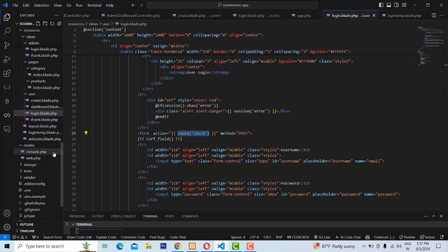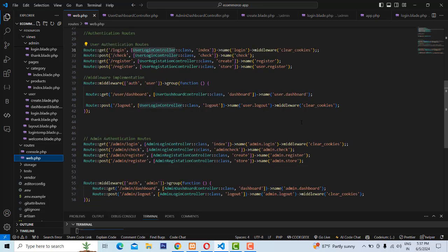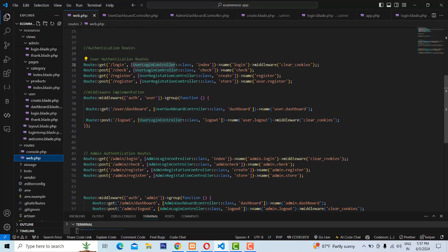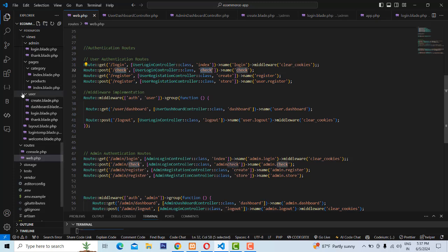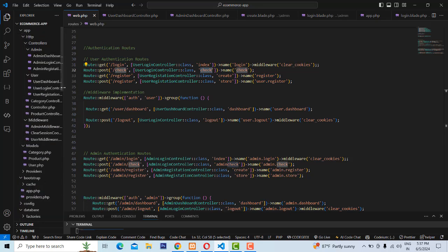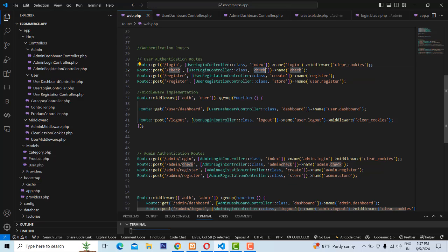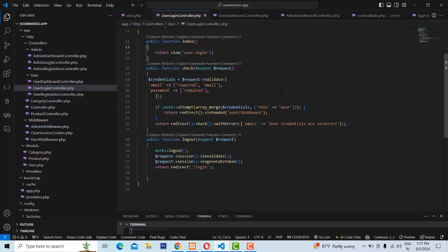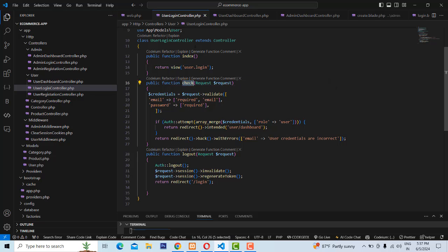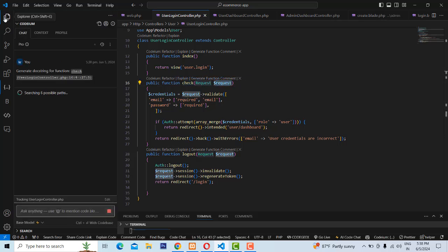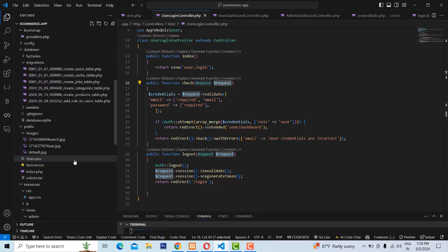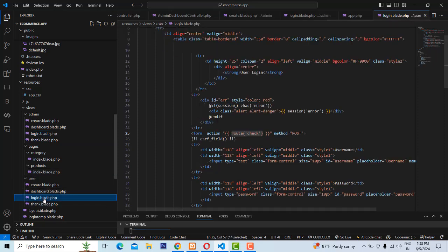The route check means it comes to the route folder — we have a check method. The check method tells that if a request is coming like this, go to the User Login Controller check action method. So we have the User Login Controller check action method, which gets the request as username and password. You must understand the flow correctly when you become a programmer.